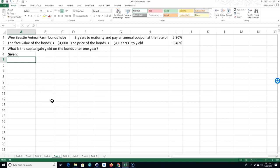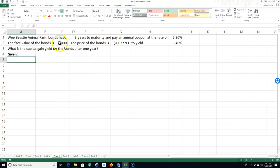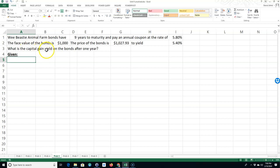So it says this company has nine years to maturity. Their bonds have nine years to maturity. They pay an annual coupon rate of 5.8% and the face value of the bond is $1,000. The price of the bond is $1,027.93 and it yields 5.4%. And they want to know the capital gain yield on the bond after one year.